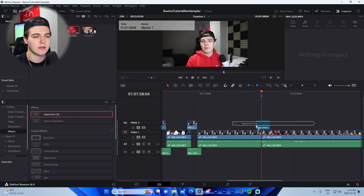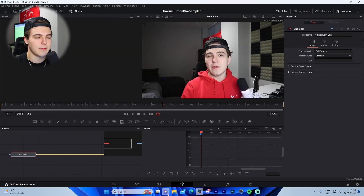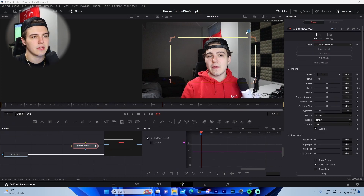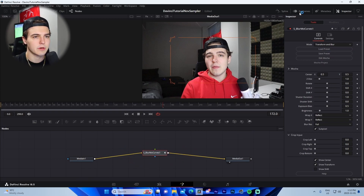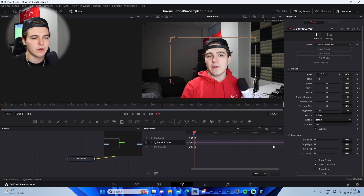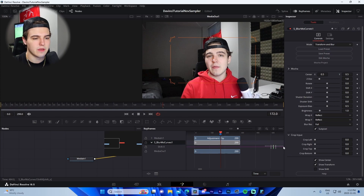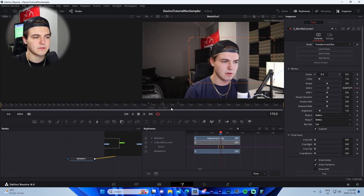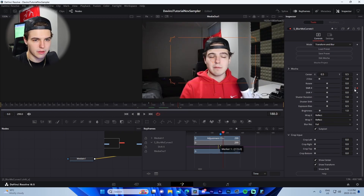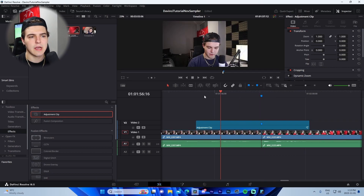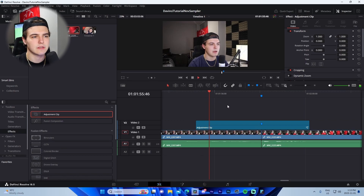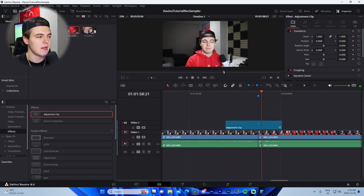For a custom transition, drag an Adjustment Clip from the Effects Library over the transition point, then go into the Fusion tab. Drag in one of the free transition presets I'll link in the description via Google Drive. Click the preset node and press Shift to connect it into the node tree. Go into the Keyframe menu, expand it, drag the keyframes over, find the third keyframe of four, add a marker there, and line it up with the marker on your timeline. That's how you add the swipe transition — up, down, left, right, zoom in and out are all included in the description.